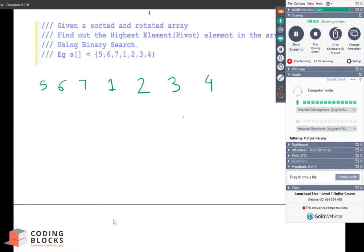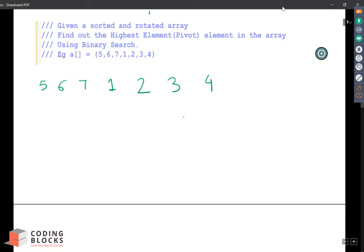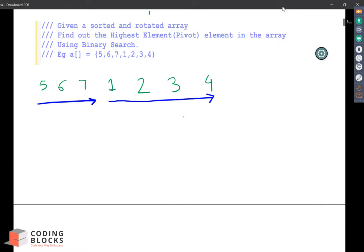The question says you are given a sorted array but the array is rotated. So if a particular point is rotated, this array is rotated. 1, 2, 3 is sorted here and again from here. So we need to find out the highest element, the pivot element in the array.